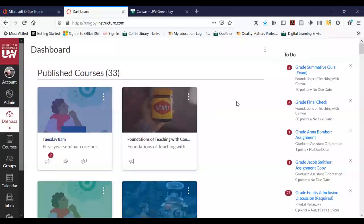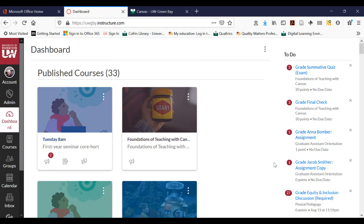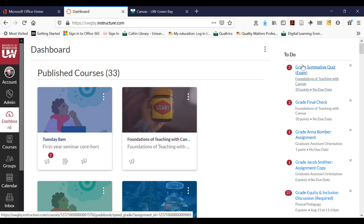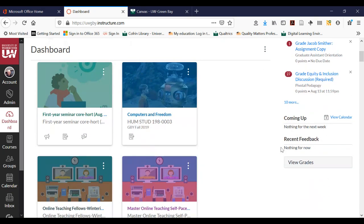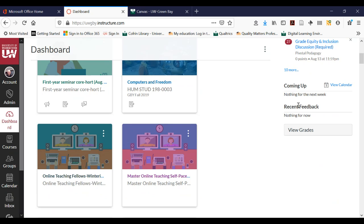To orient you to what's going on on the dashboard, I'm going to start on the right side and work my way left. On the right side there's your to-do list, which is really handy for going directly to things you need to do for your classes — due dates on assignments, quizzes, essays, discussions. You can also see the coming up section for things that aren't due right now but coming up in the next couple days. And if your instructor has given you feedback on an assignment, you can see your grades and view that feedback. It's really handy to check the dashboard.